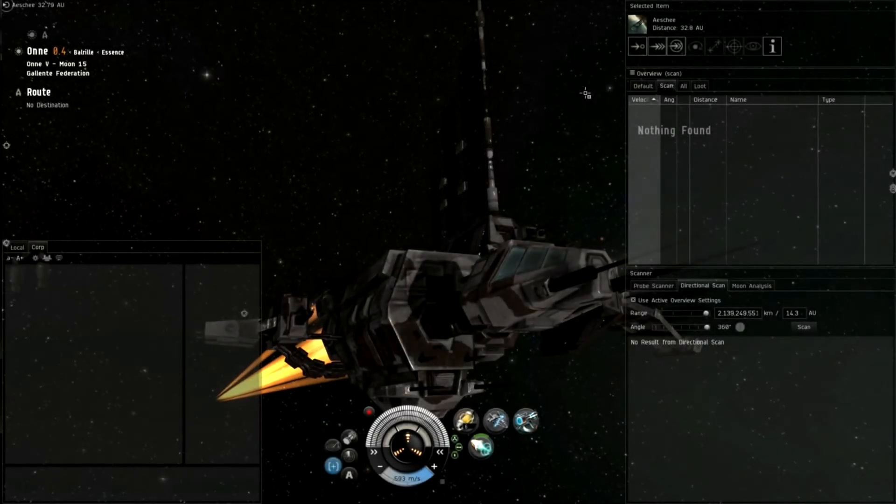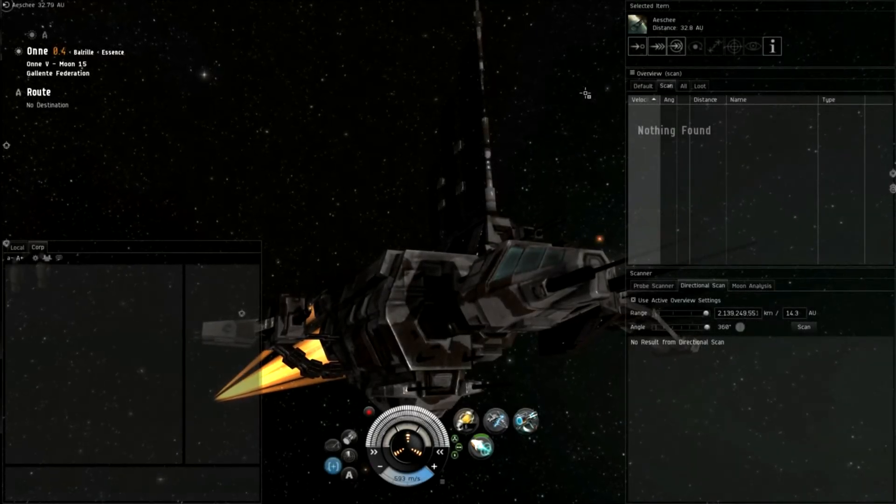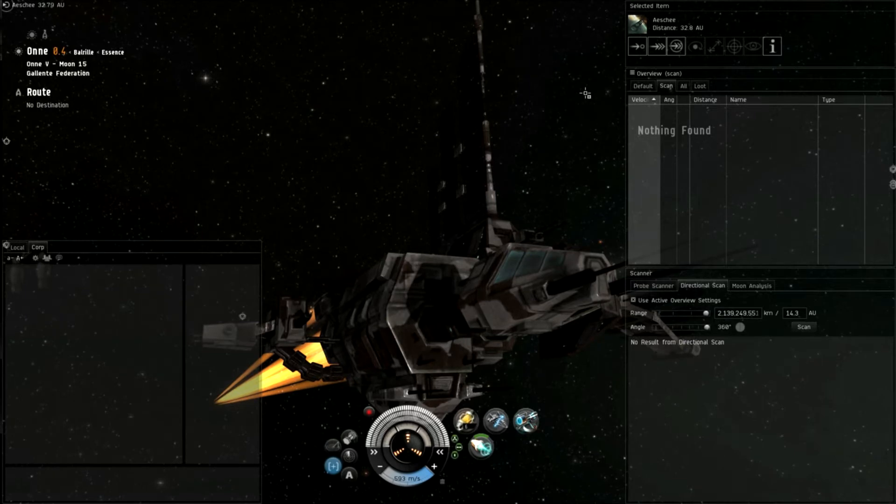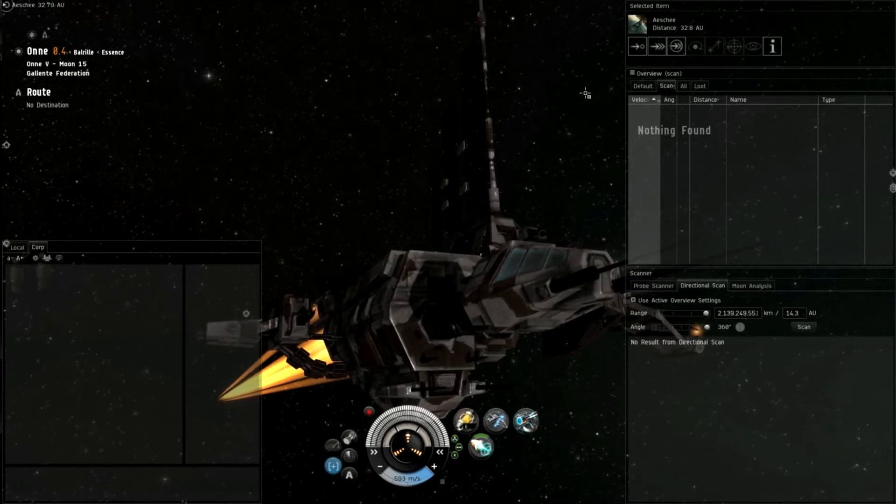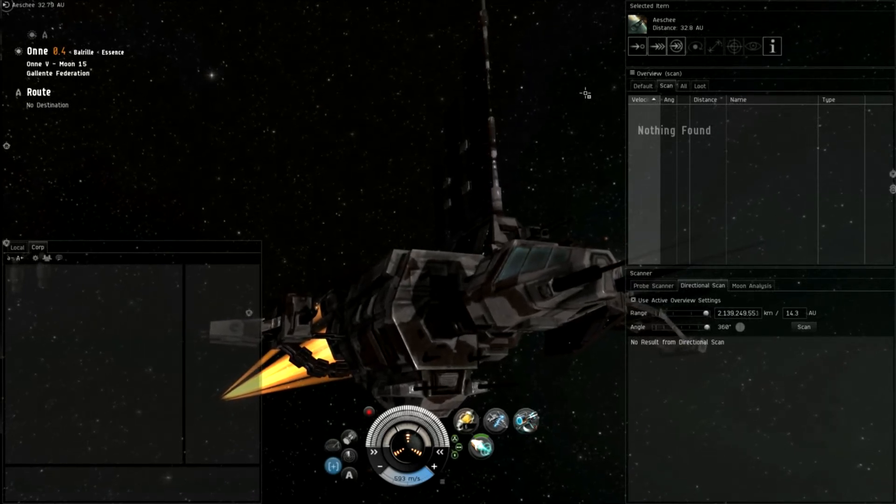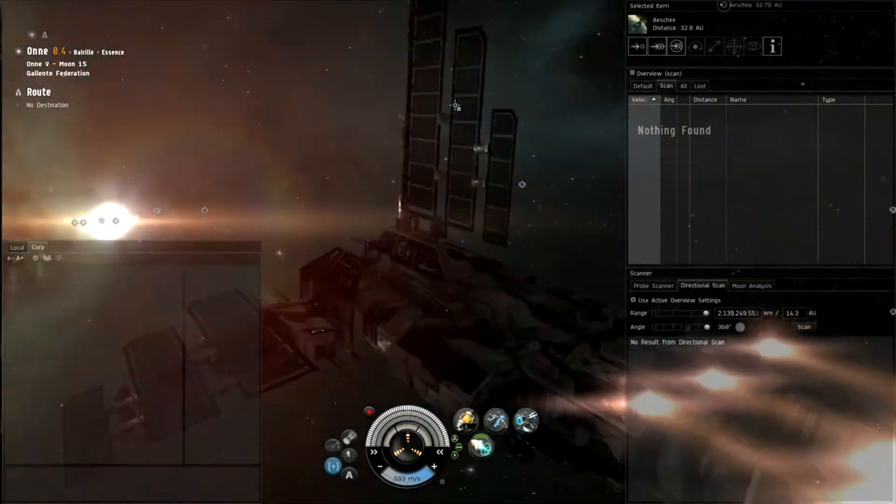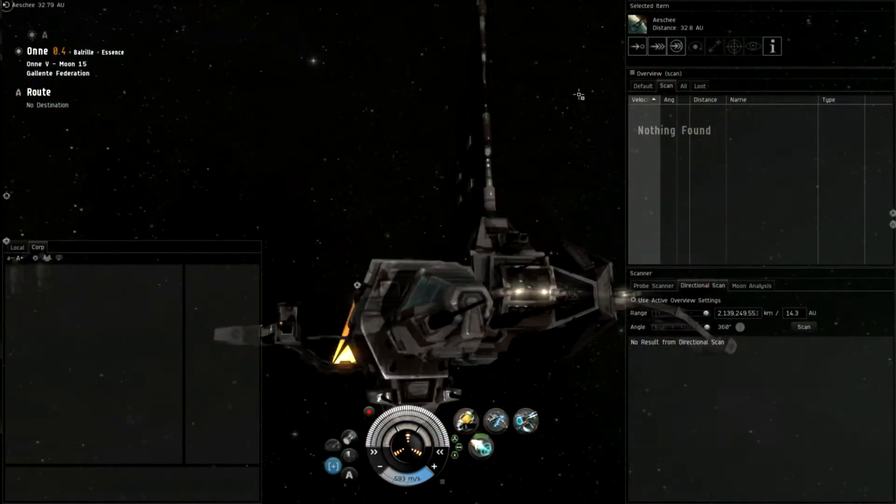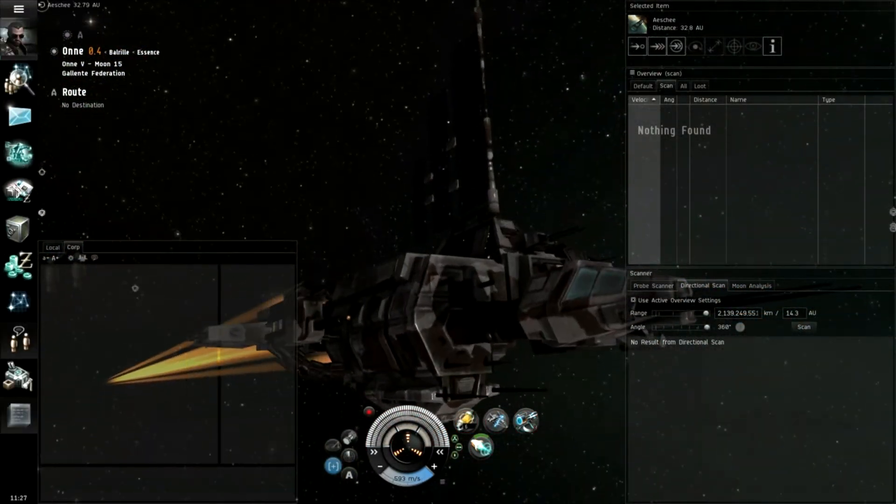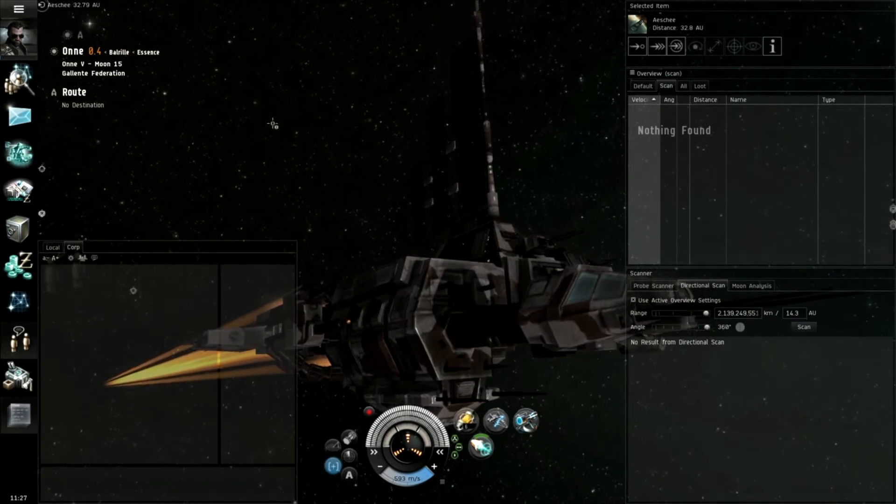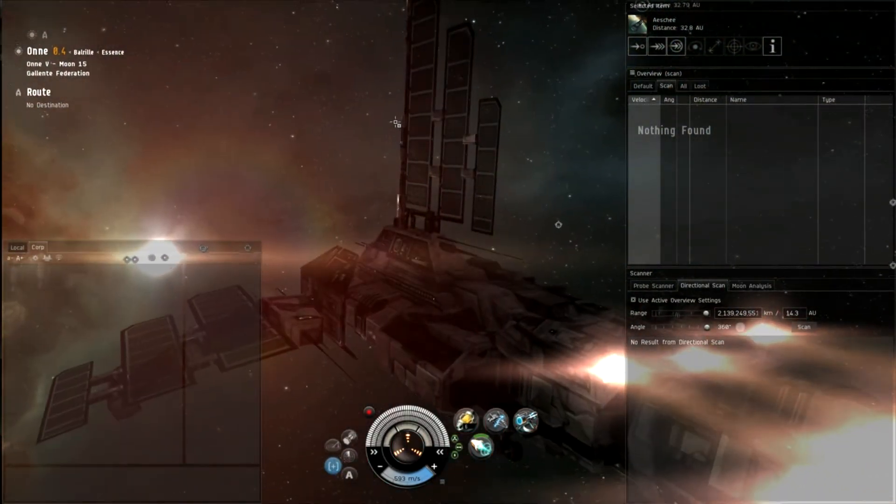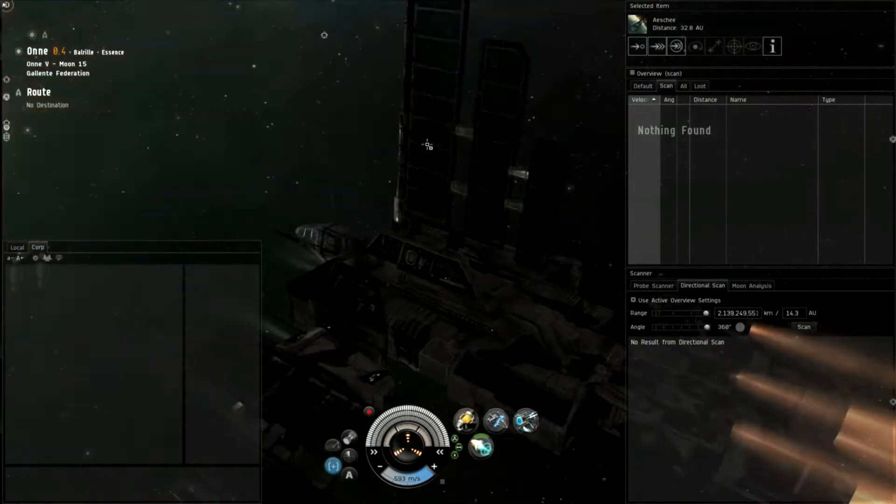Hey guys, welcome back. This is SirClick with another episode of EVE Online. It has been a long time since our last video, but I'm back. I'm back in my Cheetah. This is, by the way, Uliath Gangi. And today, we're gonna go on wormhole adventure.